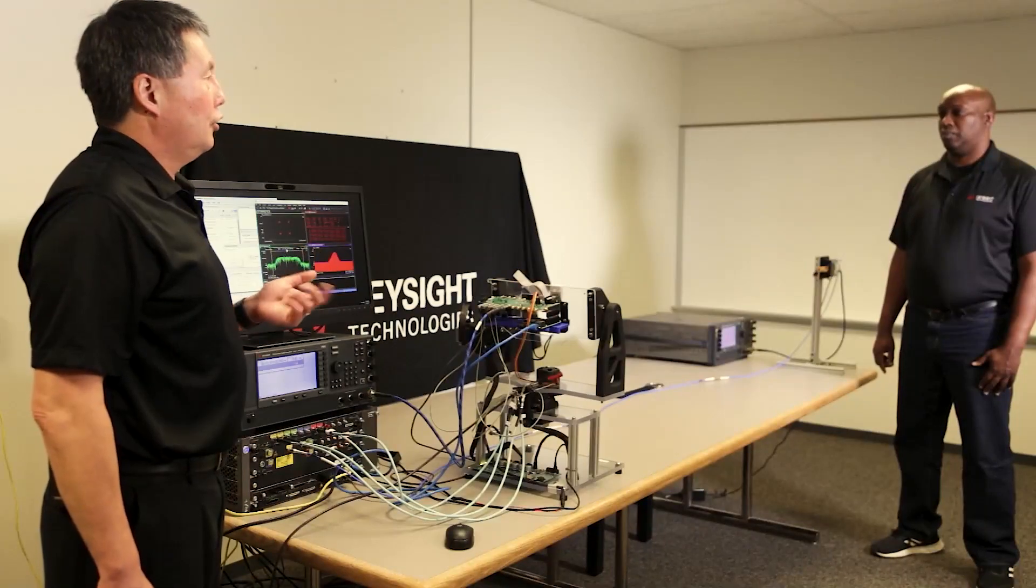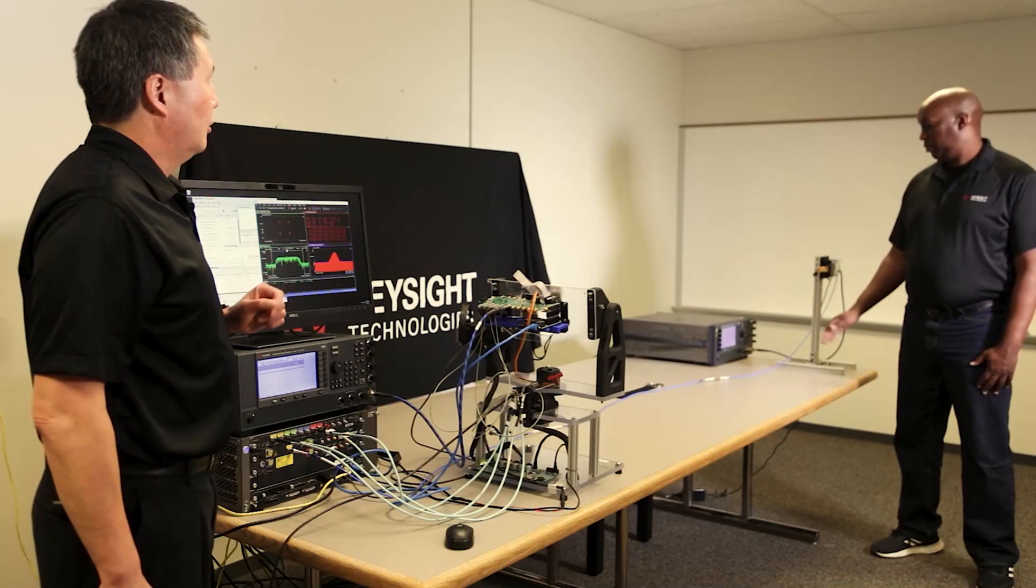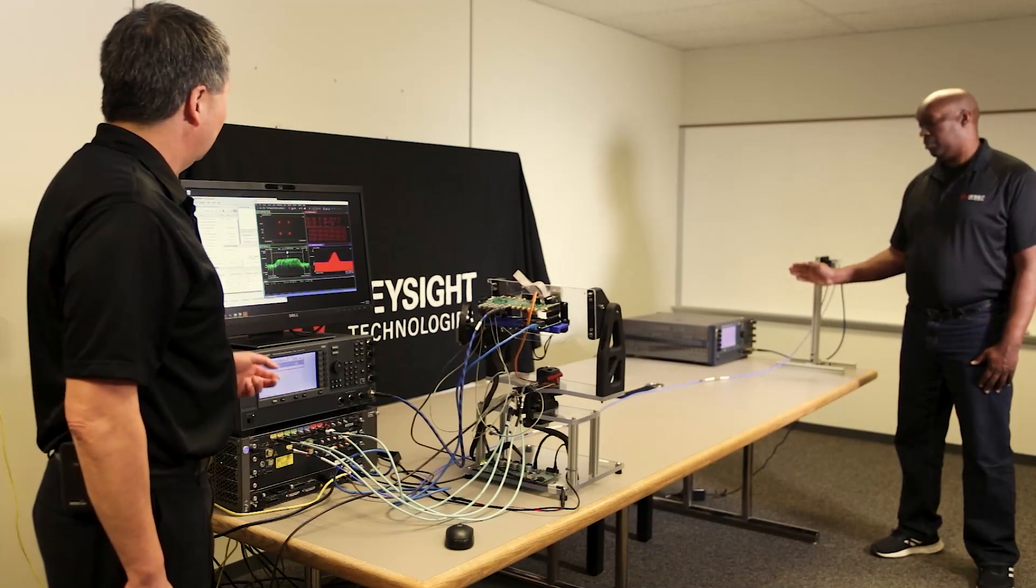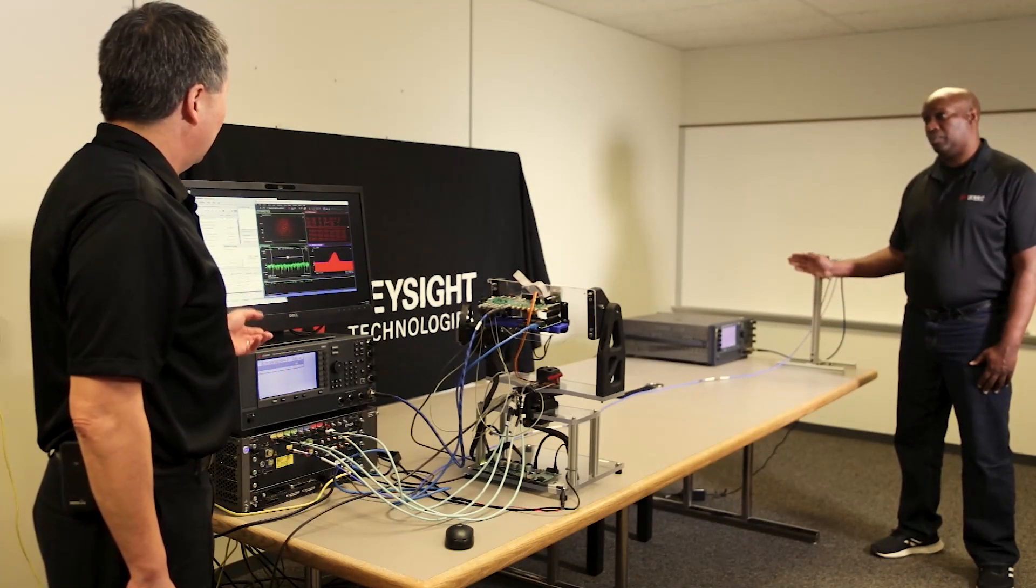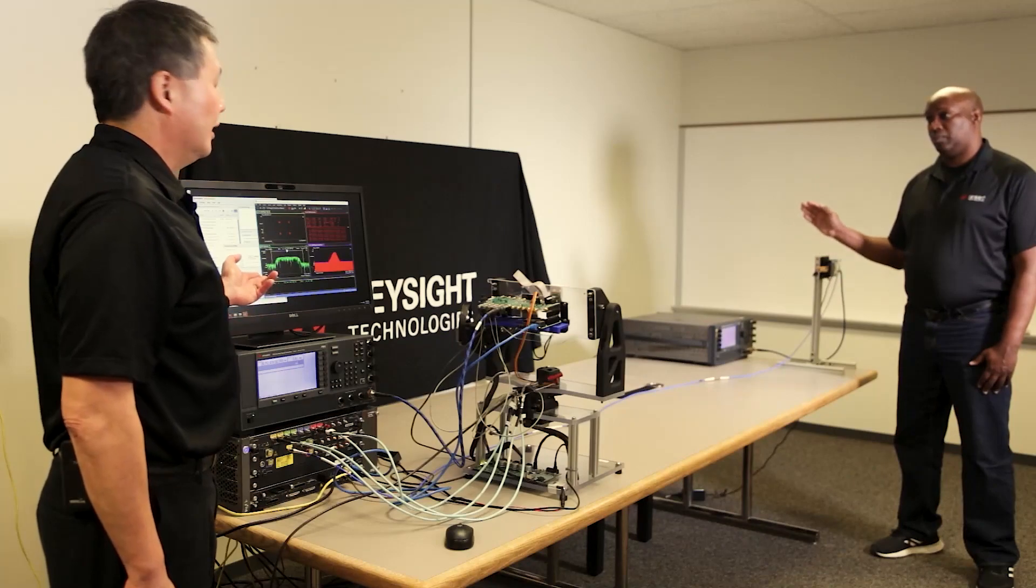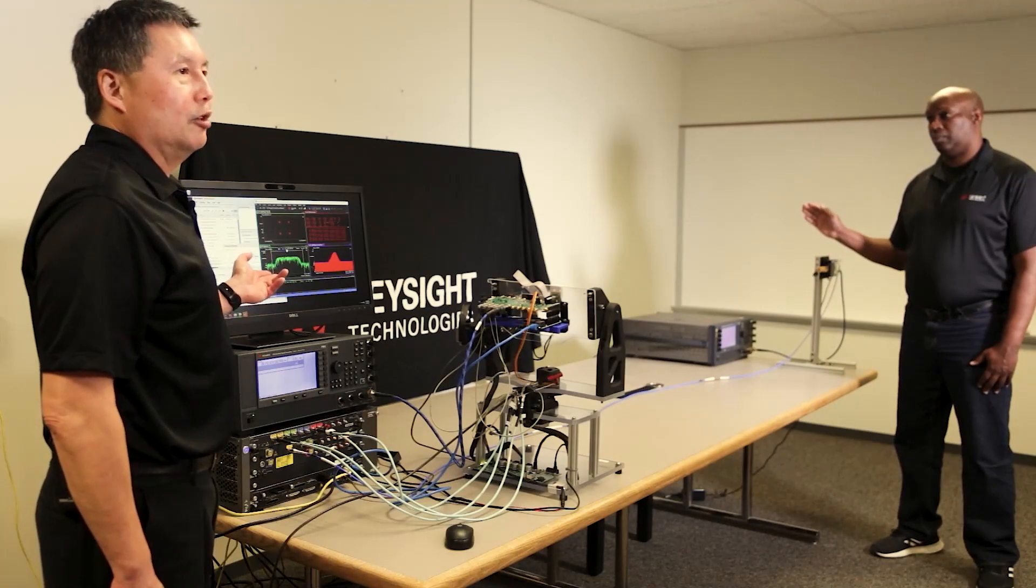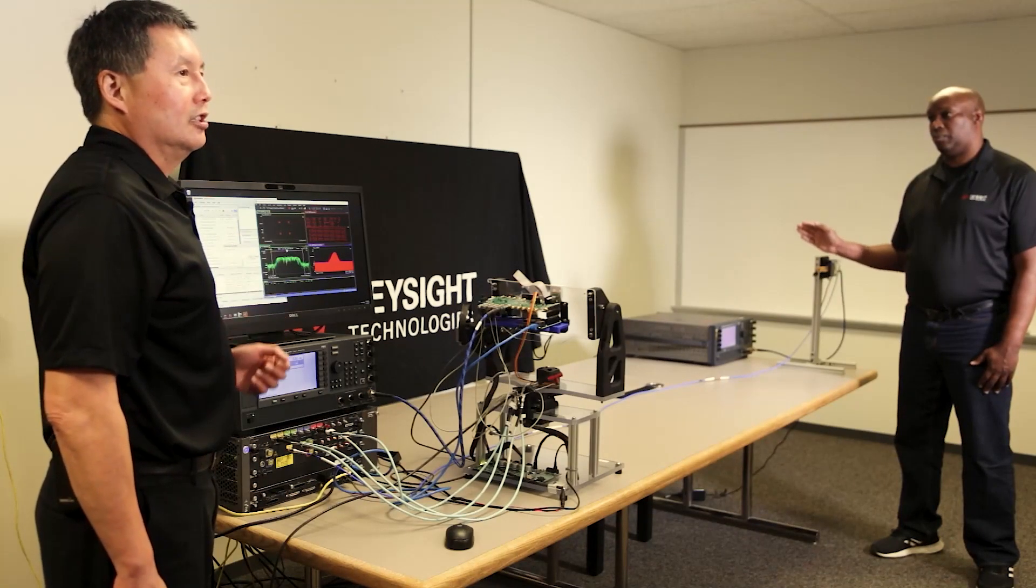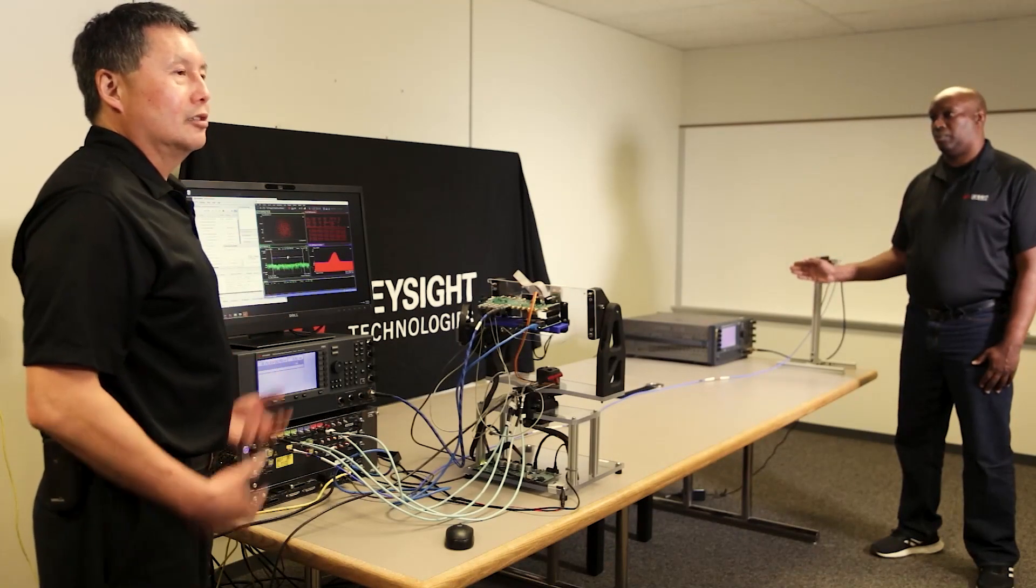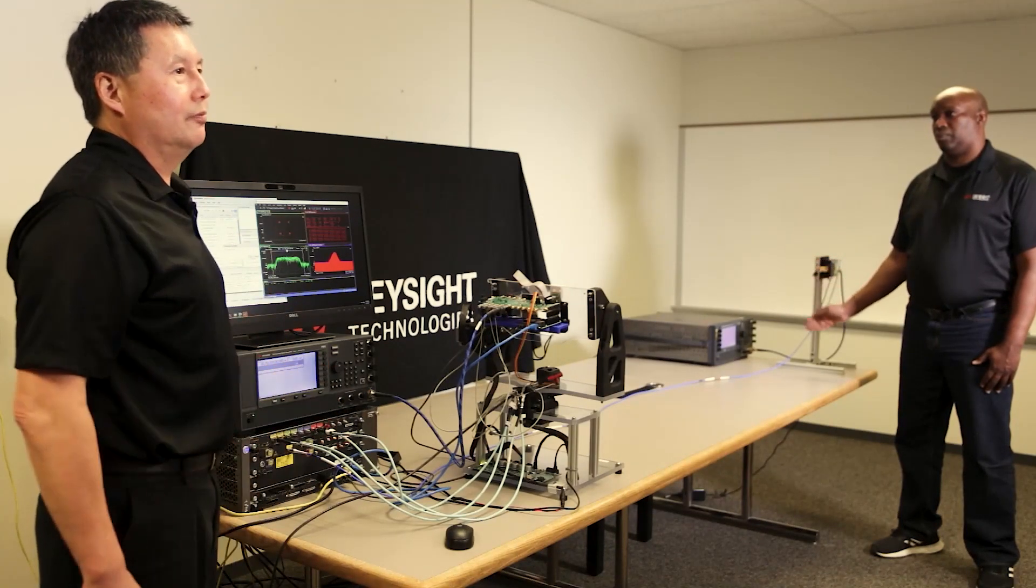Now, to show you that this is a live demo, I'm going to ask John to insert his hand into the channel. And as he does that, we can see that the spectrum and the constellation disappears. So it's a live demo.